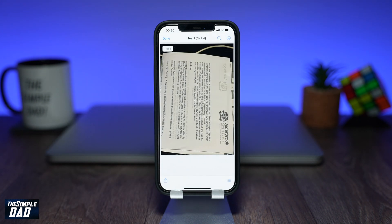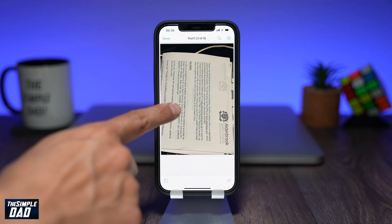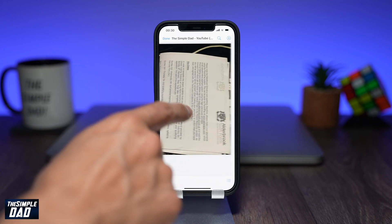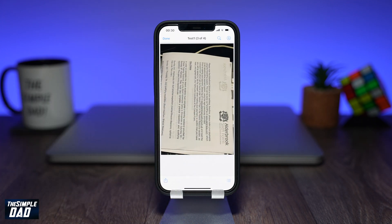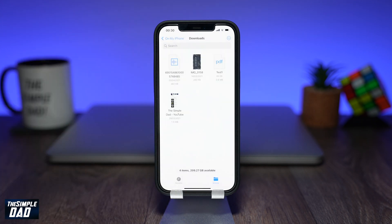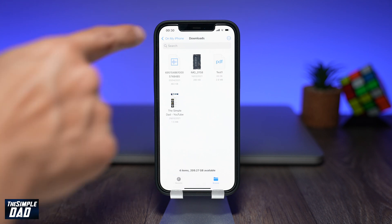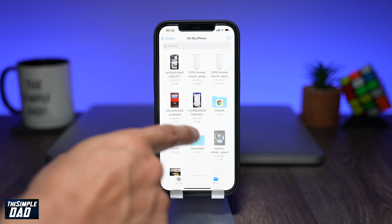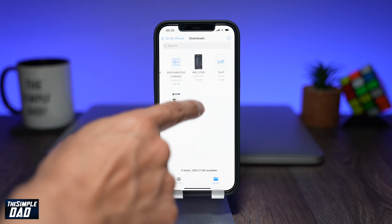And that is how to convert a photo into a PDF file on your iPhone or iPad running iOS 15. If this tutorial helped you out then please hit the like button and please subscribe as it means a lot. Thanks for watching and have a nice day.